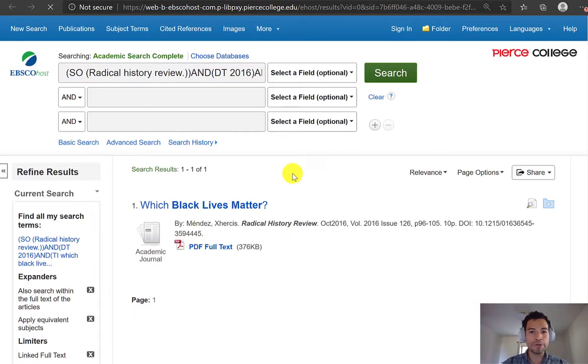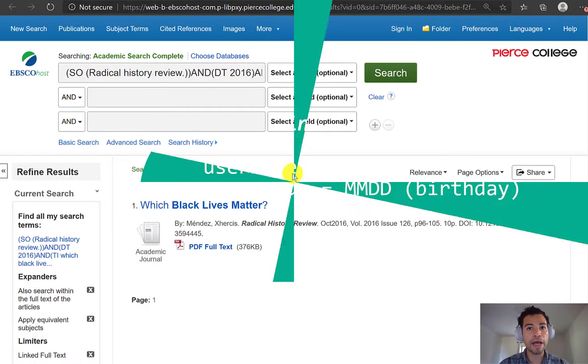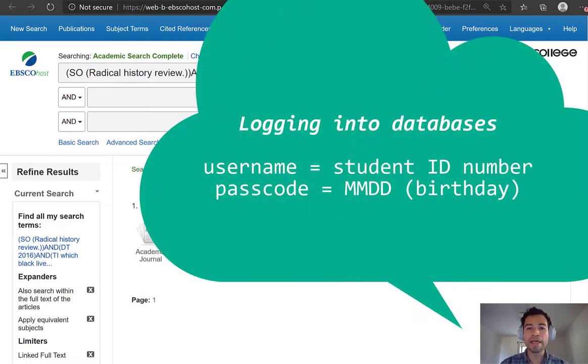If your browser hasn't logged into our databases, it's going to ask you for your student ID number as your username, and your passcode is your month and date of birth, four digits.